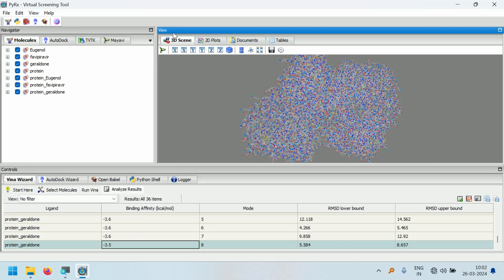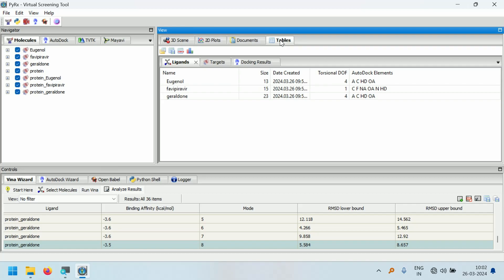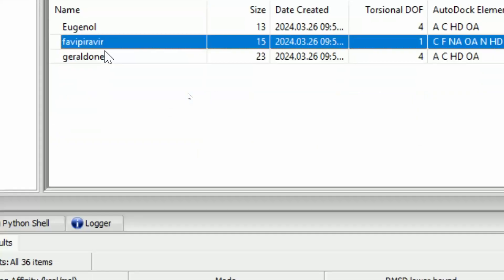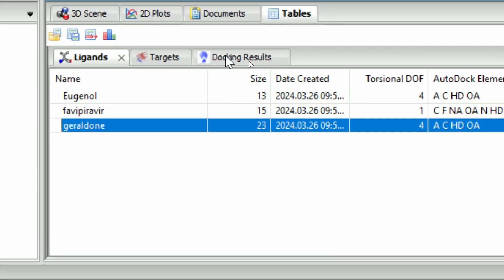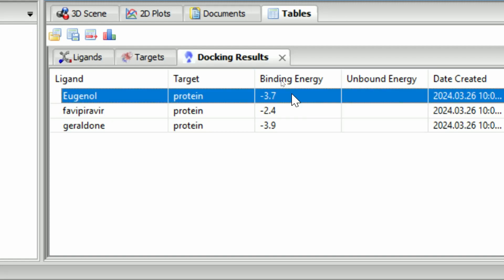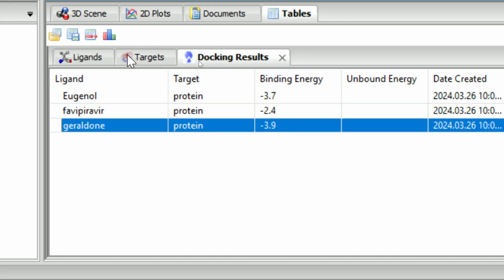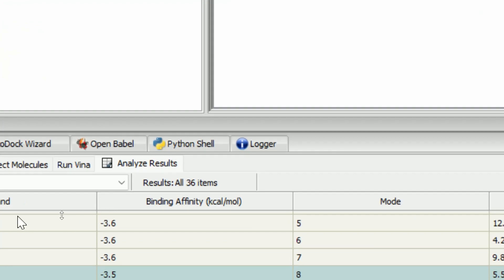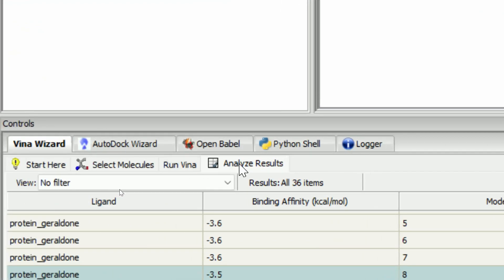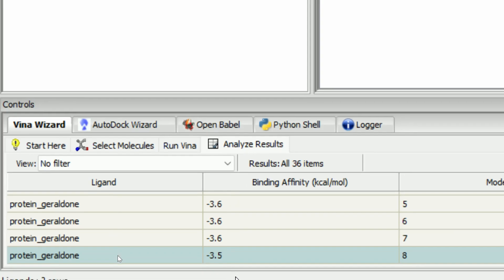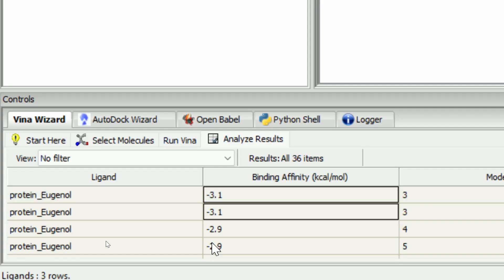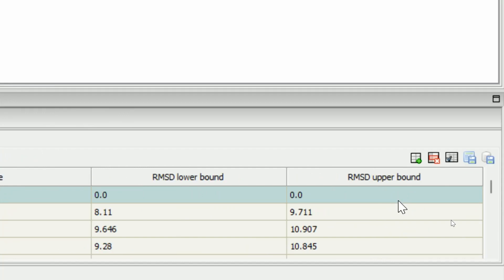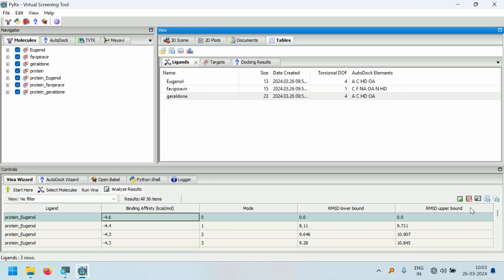In the View tab, go to the Tables section. In the table section, you can see the names of the ligands. Click on the Docking Results tab — here you will find the binding energy. After the Run Vina step, we have arrived at the Analyze Results tab. Here you can see the different poses generated and their different binding affinities. You will also have RMSD values after the Vina docking is completed.